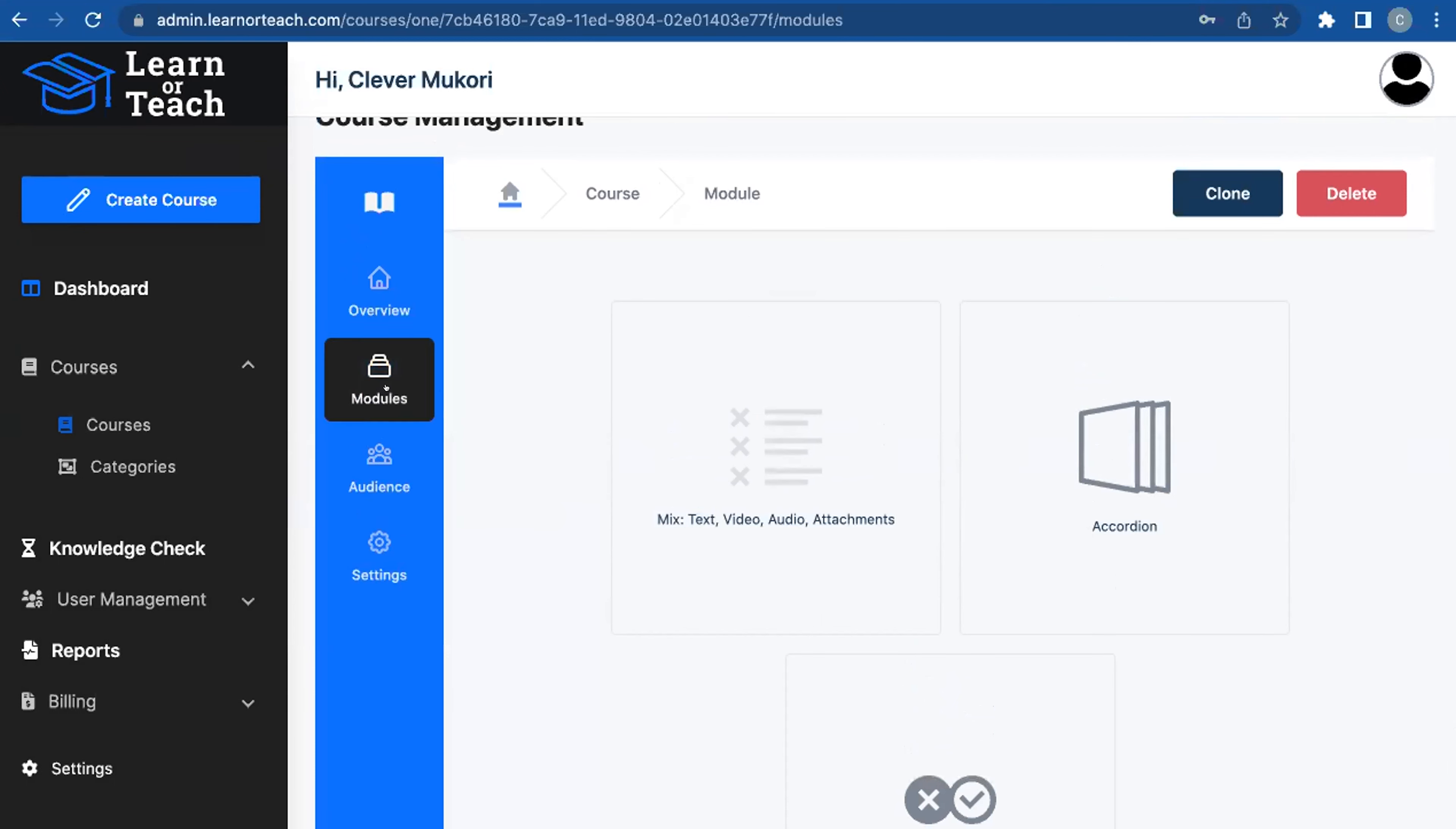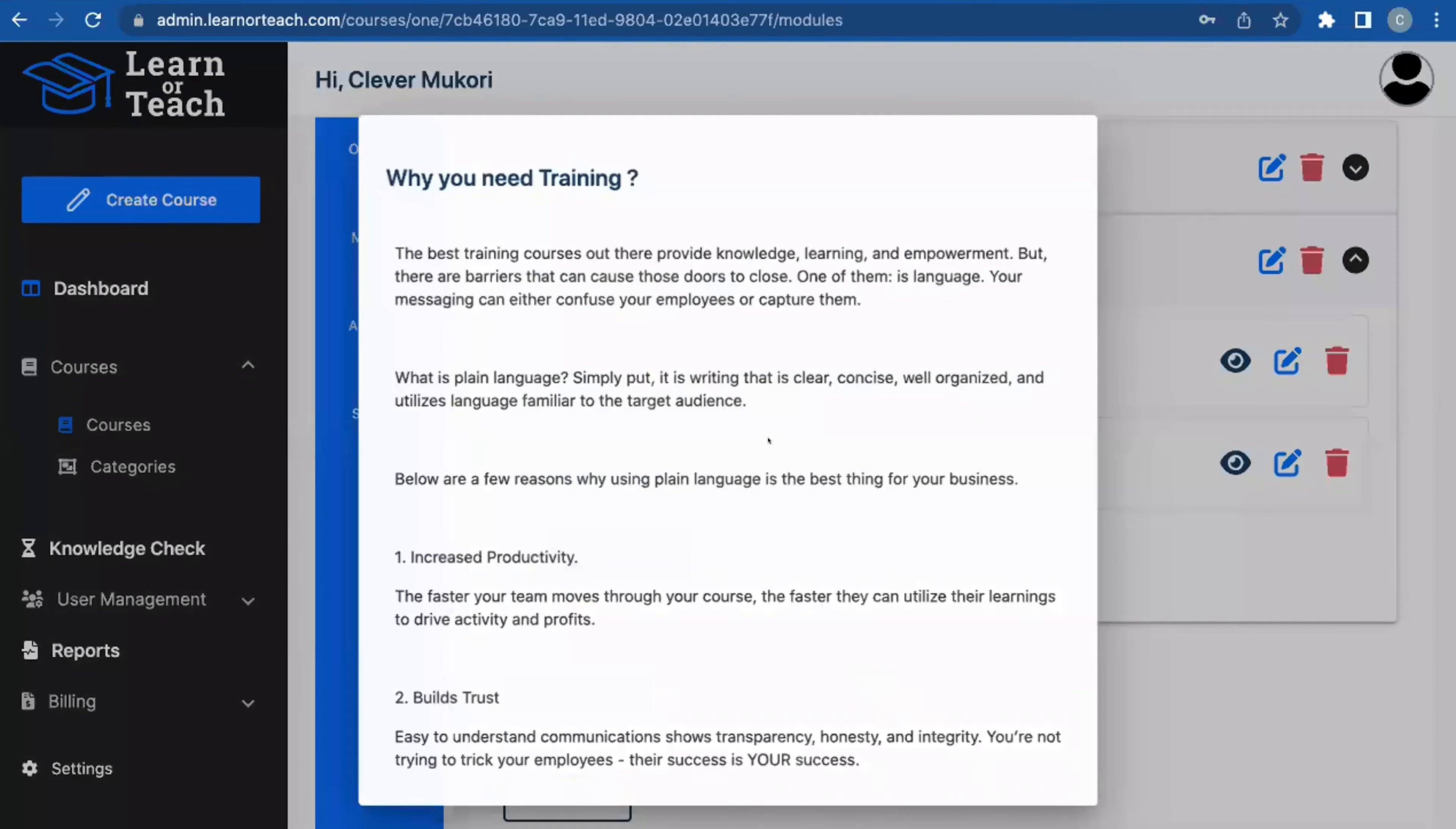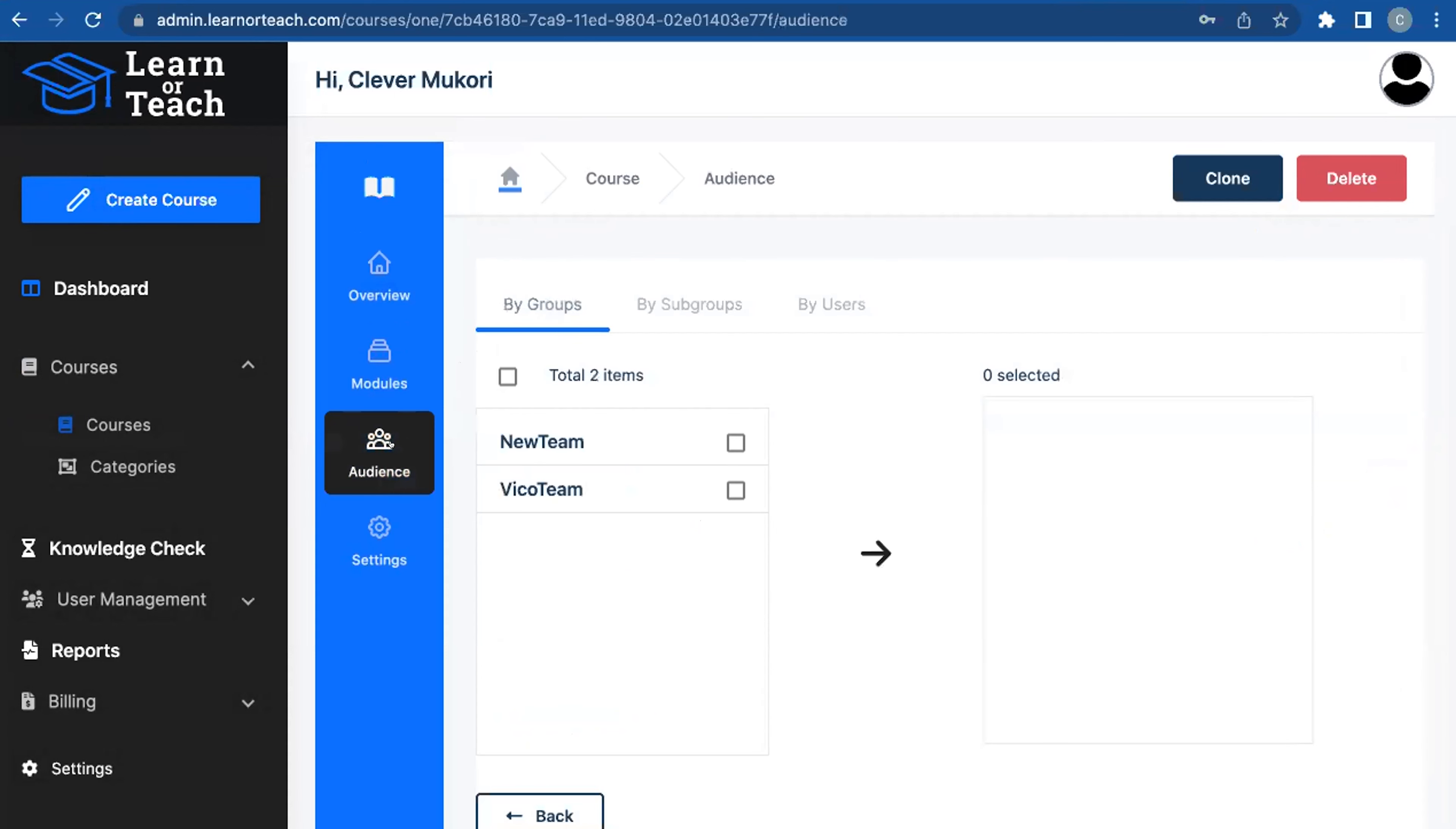By the way, you can preview anything as you go. This is all text—I can preview, I like how it looks, I like the spacing. Now I've got my food at the party; now I need to figure out who's coming to the party. That's where the audience comes in.